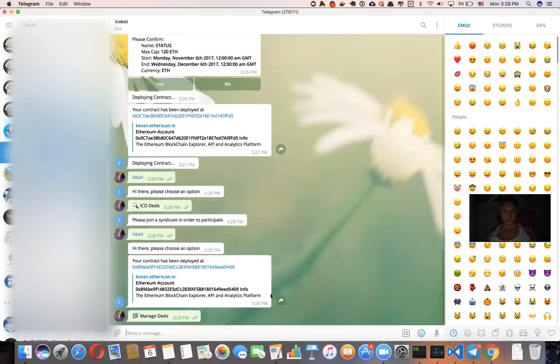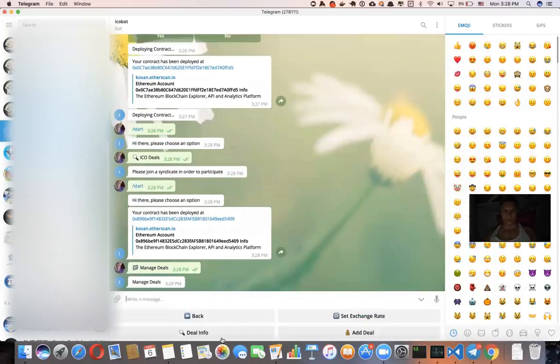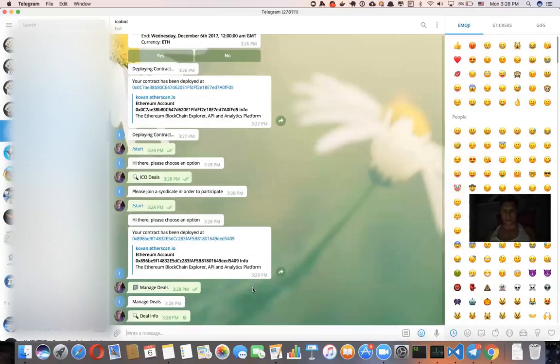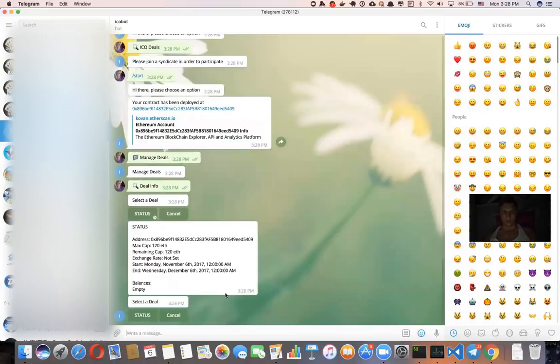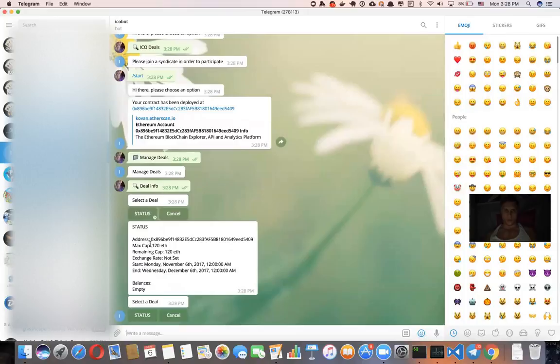So let's see deal info from status. So that's basically your status for the deal that you created.